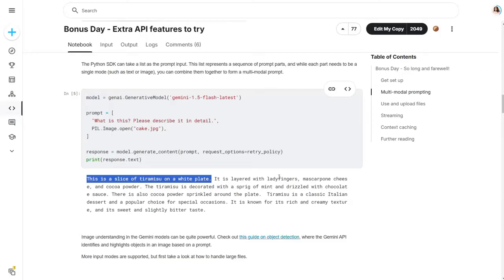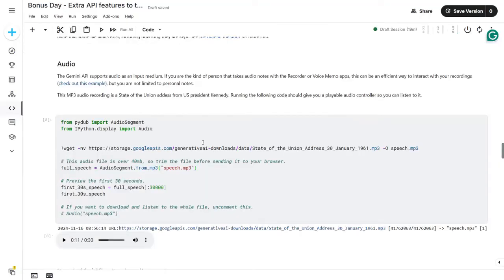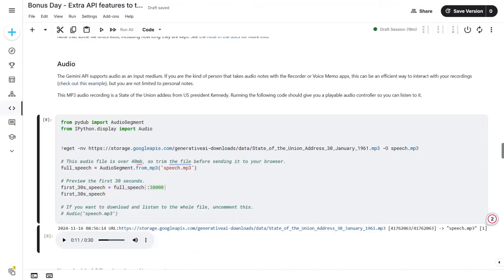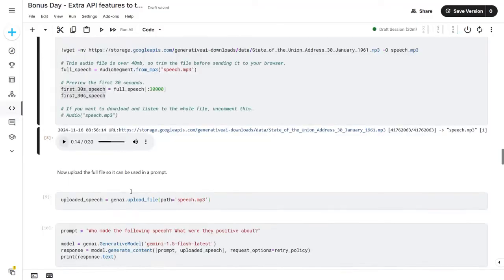Now let's check how we can process audio. I've obtained a sample speech from a dataset — this speech is quite large so I'm truncating it to 30 seconds. Once executed, you can see the speech is downloaded: 'The President's State of the Union address to a joint session of Congress from the rostrum of the House of Representatives, Washington D.C., January 30th, 1961.' This is our sample speech.